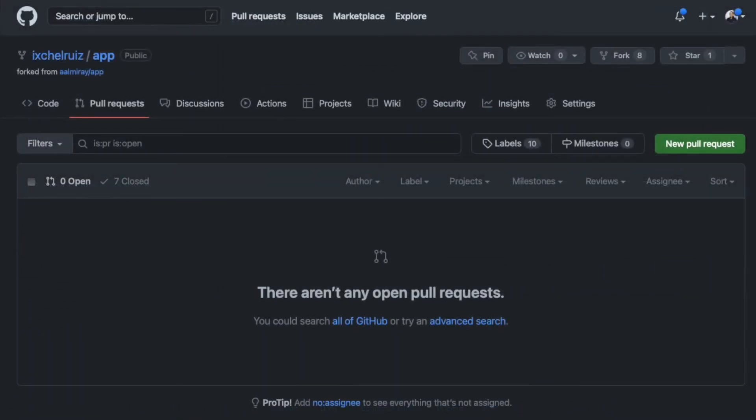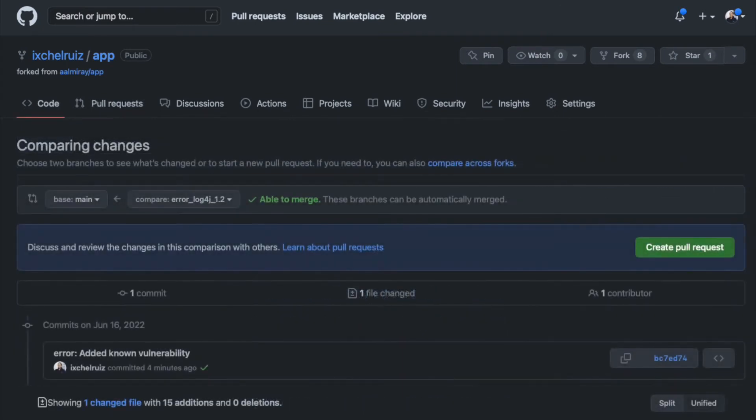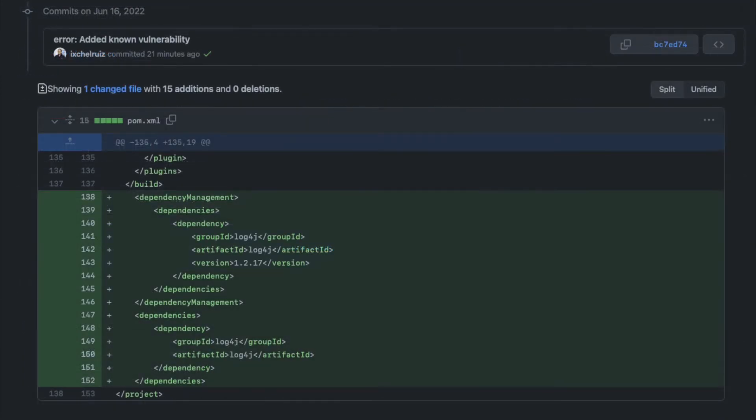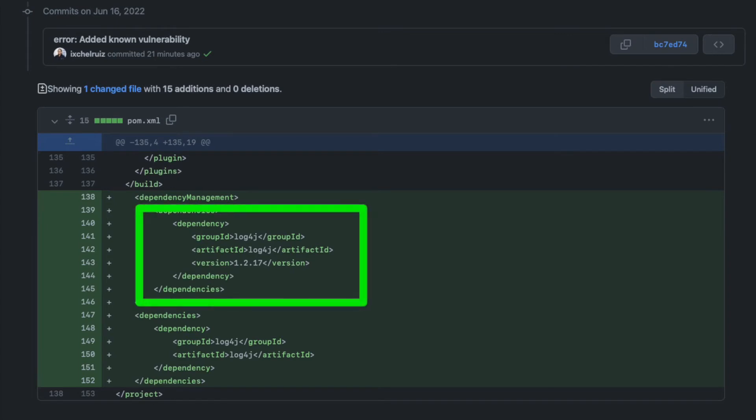Let's try them. I'm creating a new pull request that adds a well-known vulnerability in a dependency. In this case, log4j version 1.2.17. Don't do this at home.